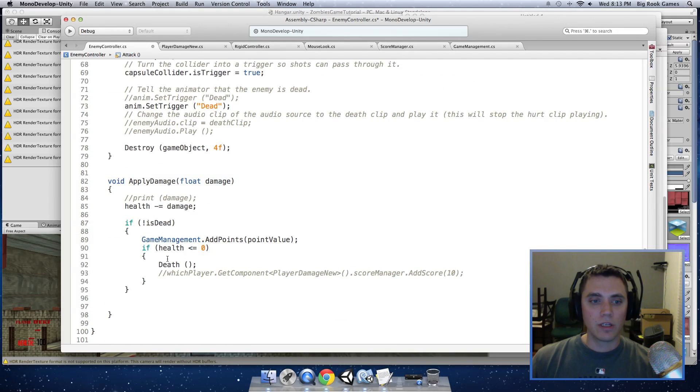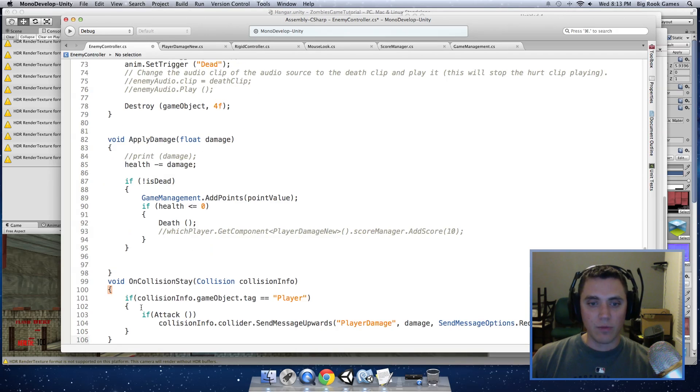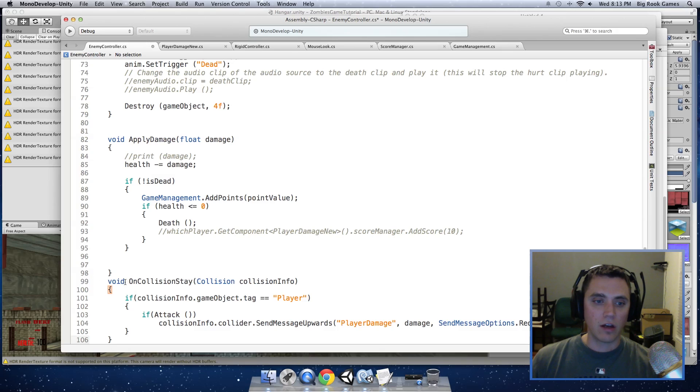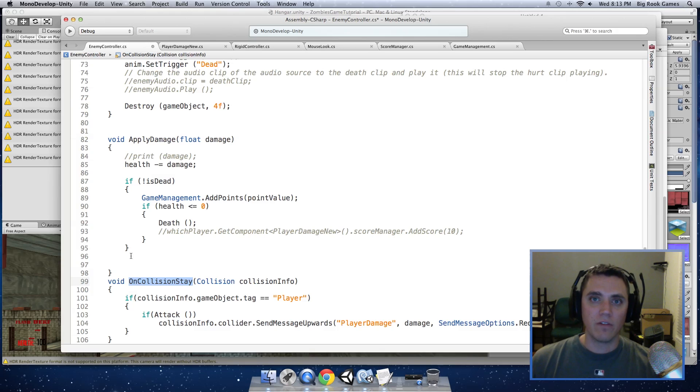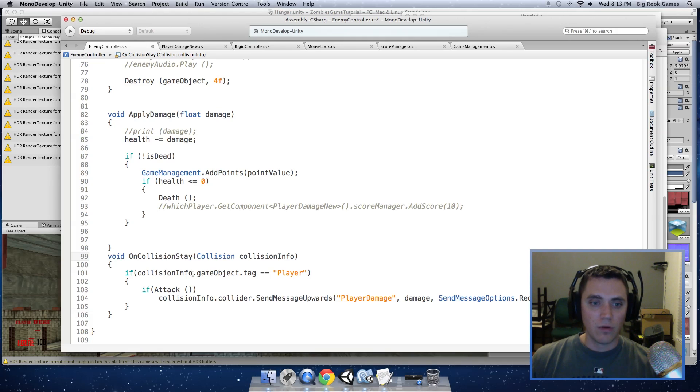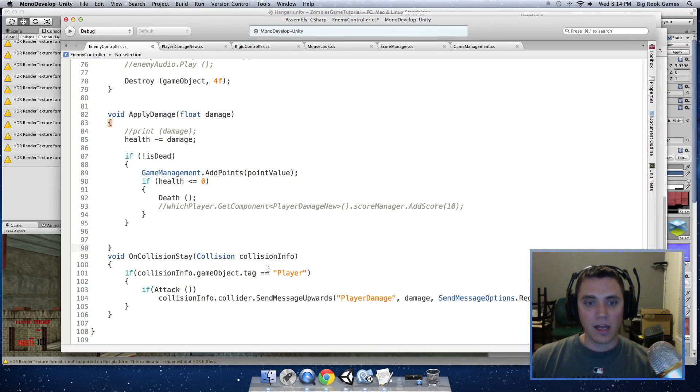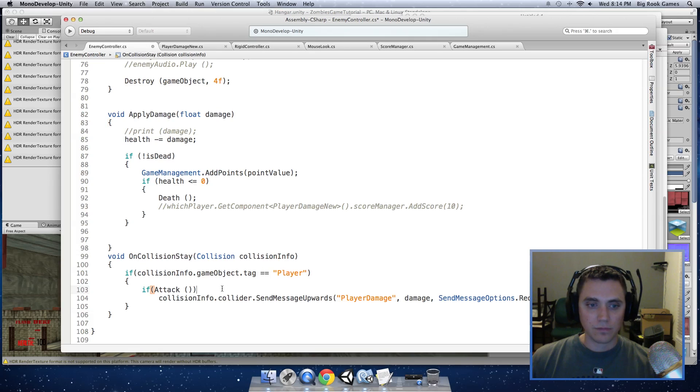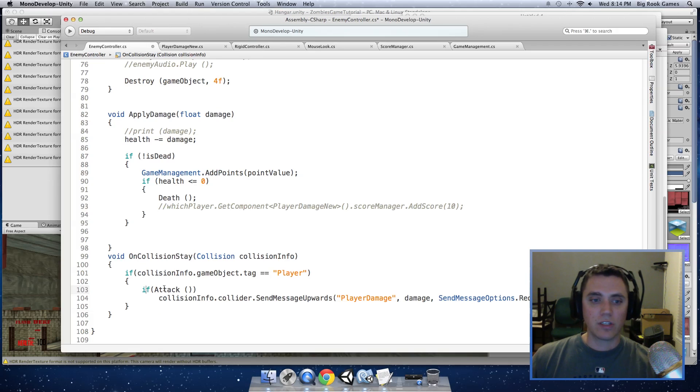I am going to add a function that tells us when the collision of the enemy and the player occurs. And this function is called OnCollisionStay. And this will be called every frame that the collider of the enemy and the collider of the player are interacting with each other. So in this function, we have if collision info, which is what is passed to this function, and that is what it collides with. If collisionInfo.gameObject.tag equals player, which is the tag of our player object, then we want to call the attack function that we have.